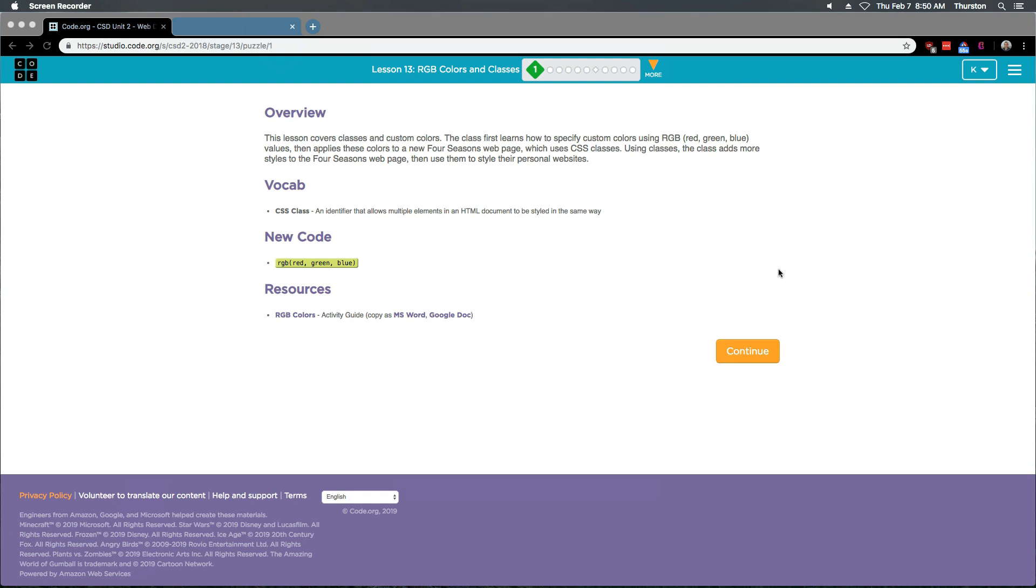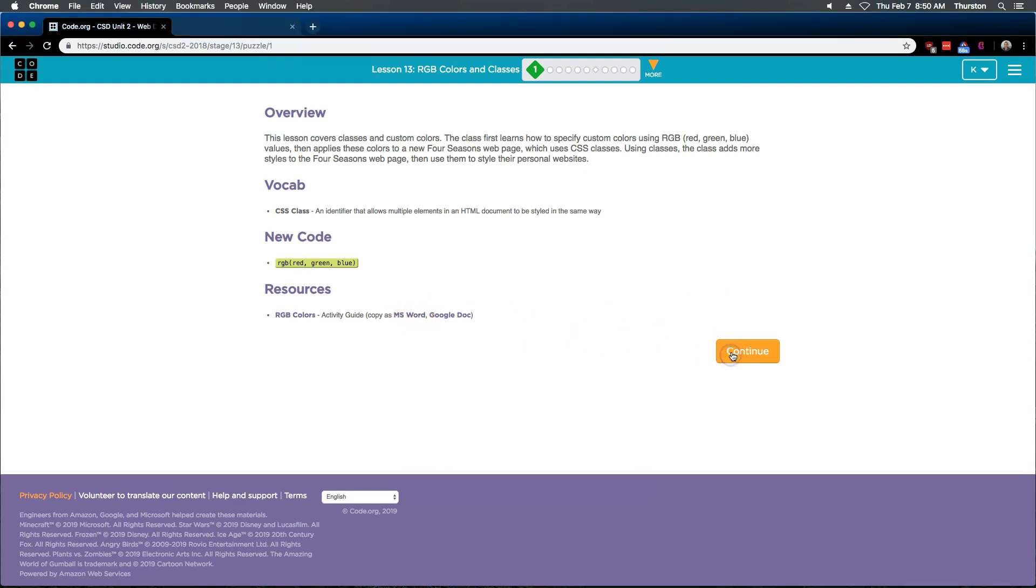Resources: RGB Colors Activity Guide. The activity guide is where you're going to get your info, your answers. But I'm going to go ahead and hit continue. We should get started.